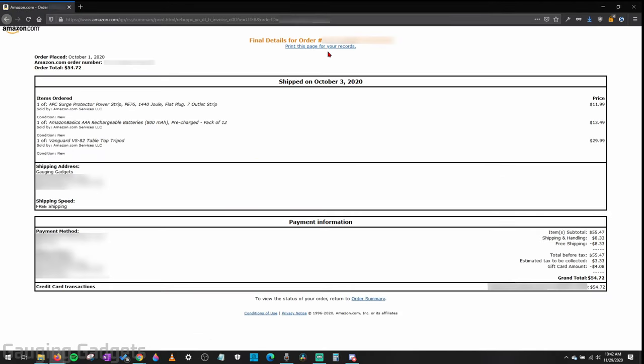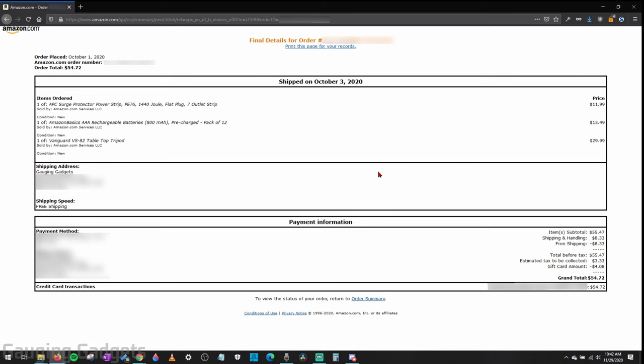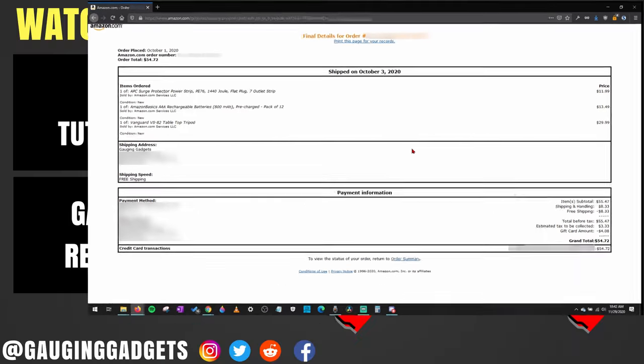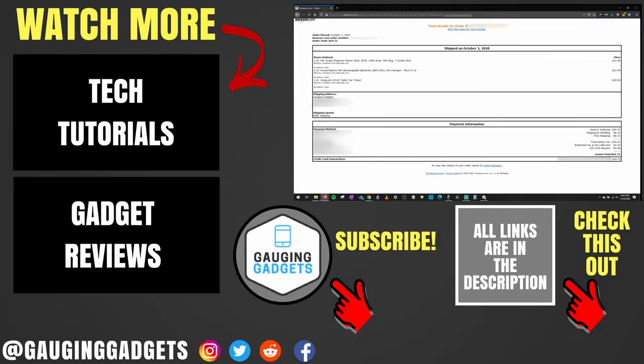You can print this page by selecting this link or you can take a screenshot, anything you need to actually download that invoice from Amazon.